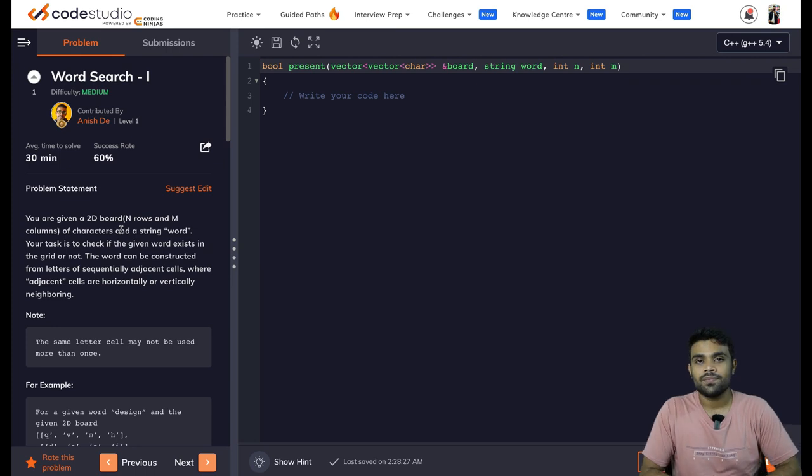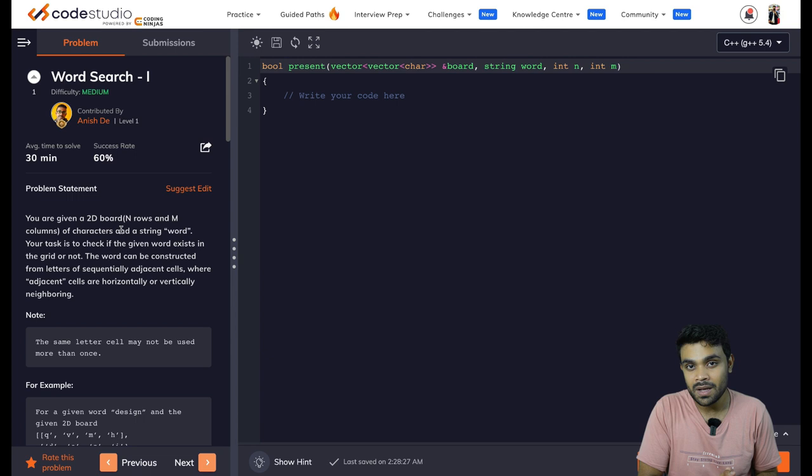Hi everyone. Welcome to lecture number 19. This problem is going to be a pretty simple problem, but I highly recommend that you watch episode number 18 before this — that will make things much more clear.